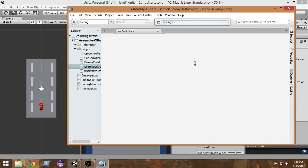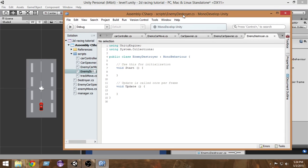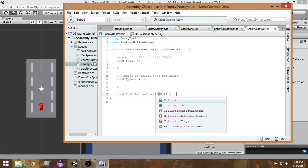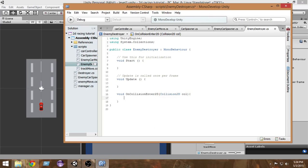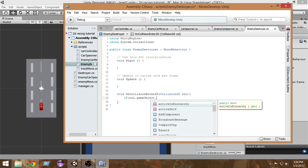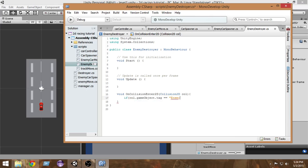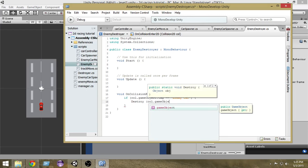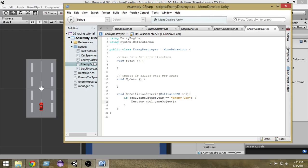Our EnemyDestroyer script has been loaded. In the EnemyDestroyer script, we want to check for collisions with the enemy cars. Write the OnCollisionEnter2D function: void OnCollisionEnter2D, pass in Collision2D col, and inside that check if col.gameObject.tag equals 'EnemyCar'. If it is an enemy car, we want to destroy col.gameObject.